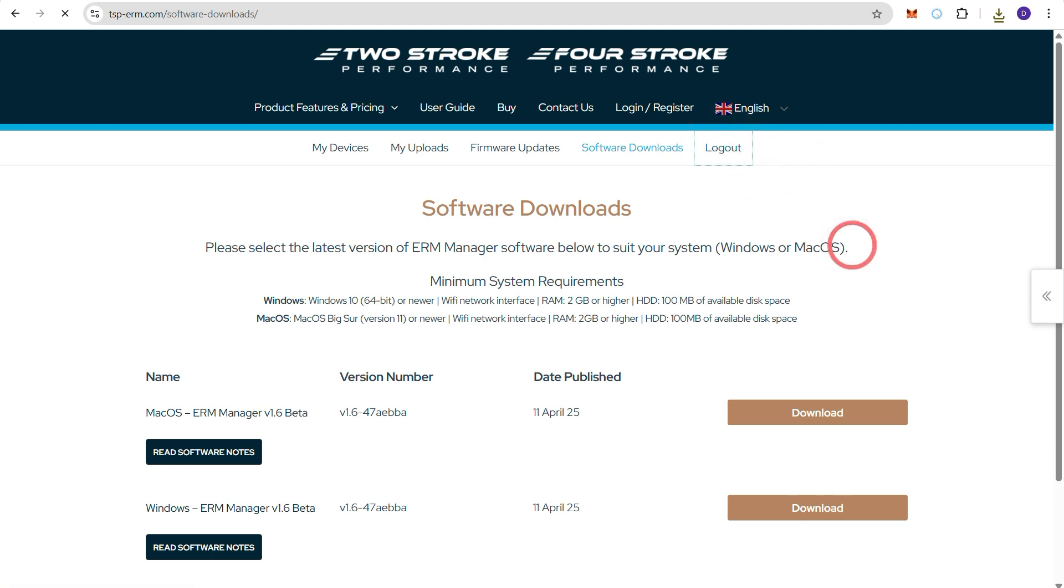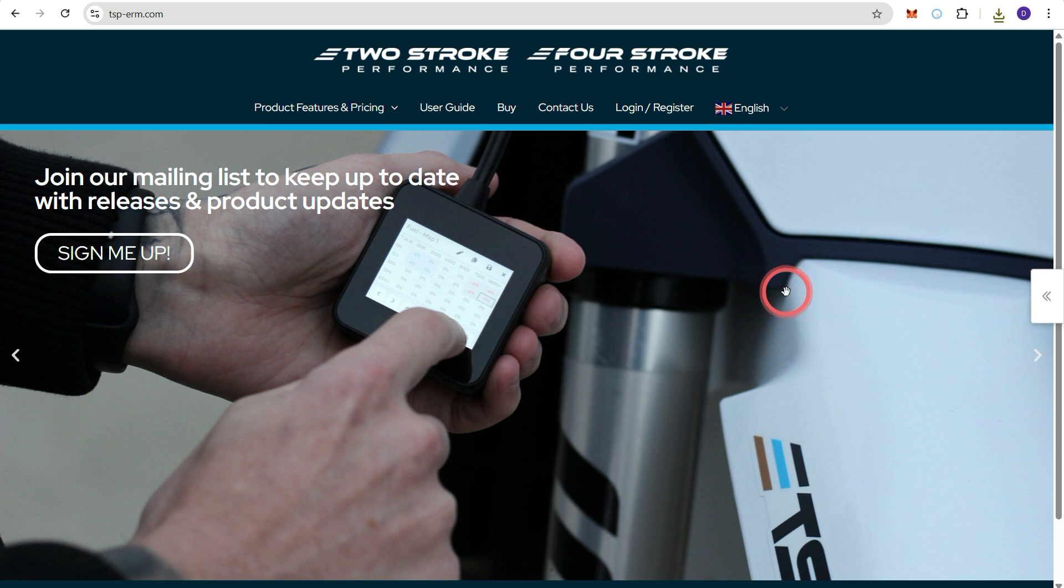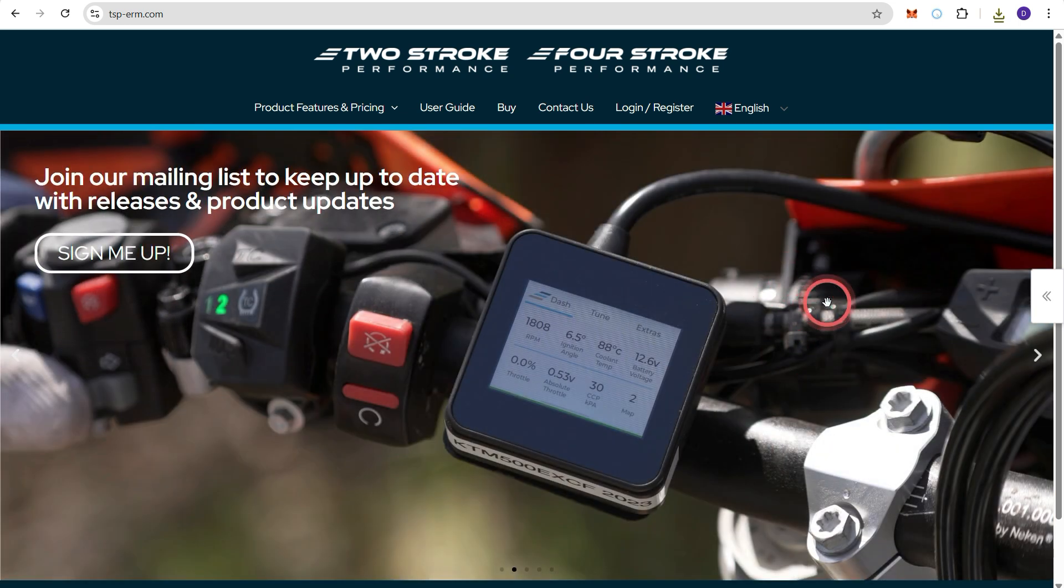And then in a separate video we will run through how to set up ERM manager and go through the process of setting up and preparing the ERM to be connected to an ECU on the bike.